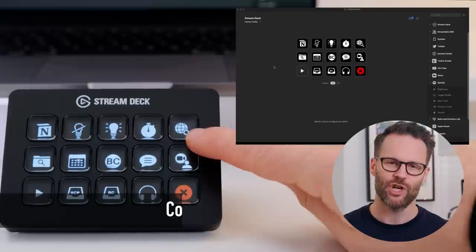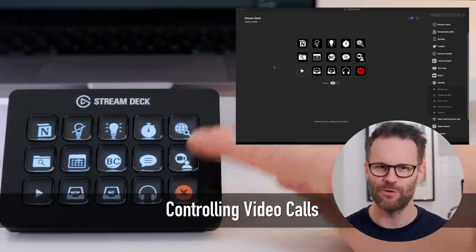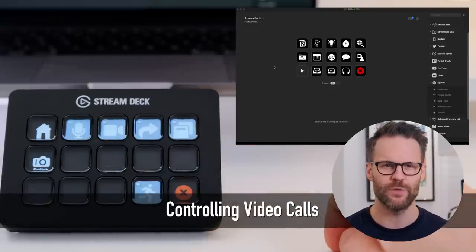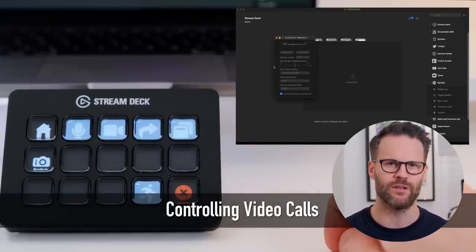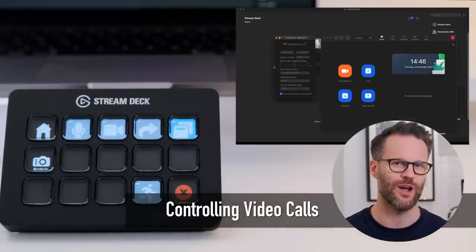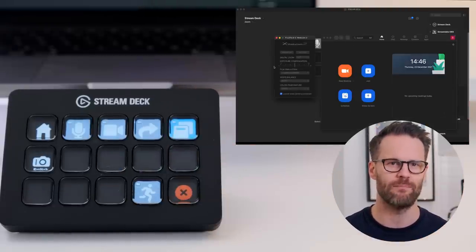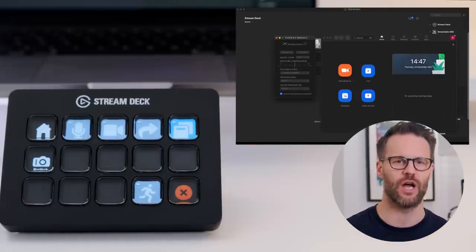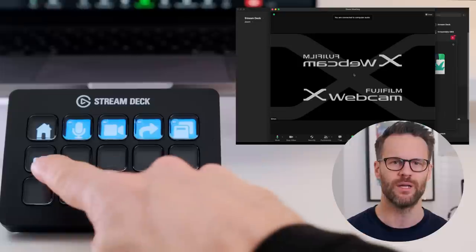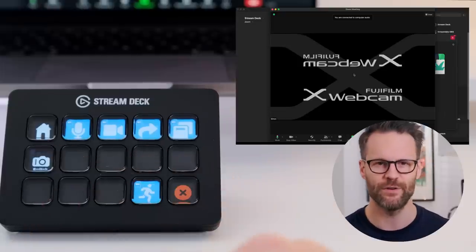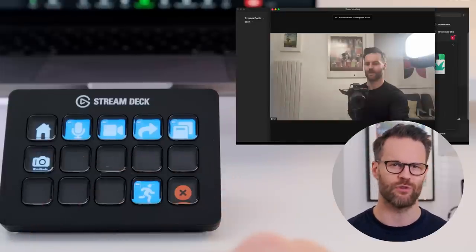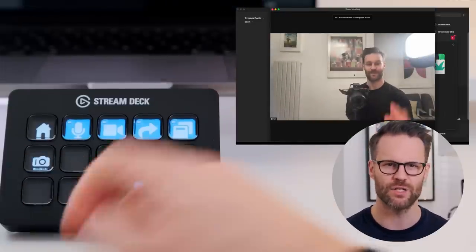For example, flipping quickly between headphones and speakers - great for when I'm editing. You can even create multi-action buttons to build more complex automations, controlling video calls and setting up intuitive shortcut buttons to do so.